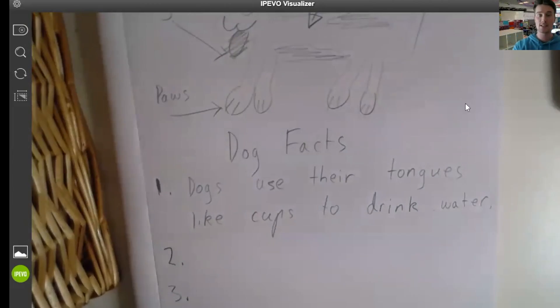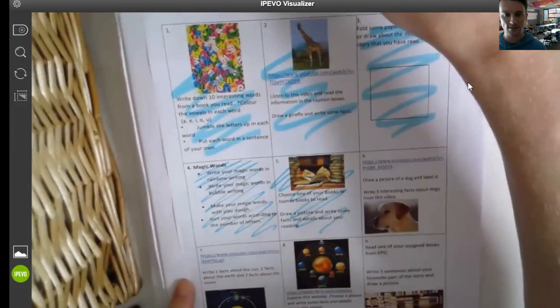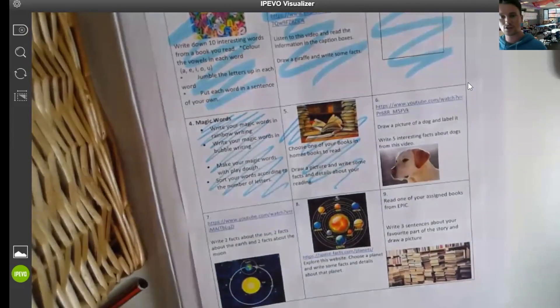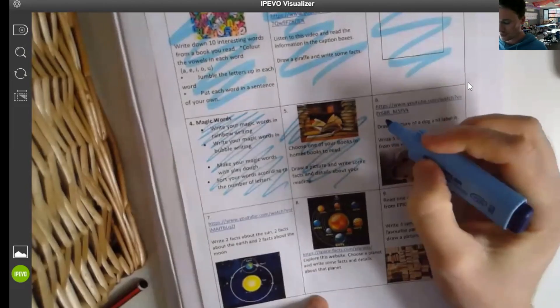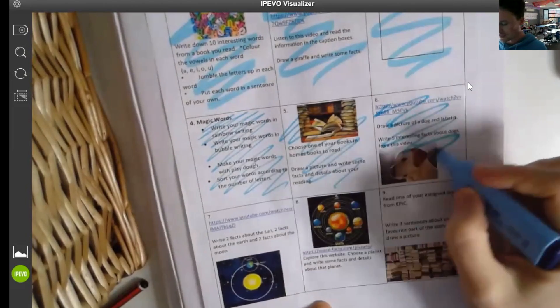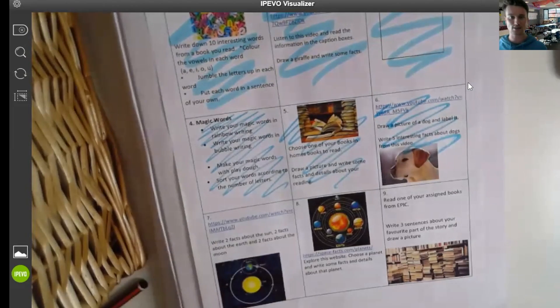That's it for today. Once you've finished, make sure you've done everything I've asked you to do. You can get your highlighter or coloured pencil and color in that square because that square is done. Well done for making it to the end. Any questions, please ask your teacher, and we'll see you again for another video. Bye.